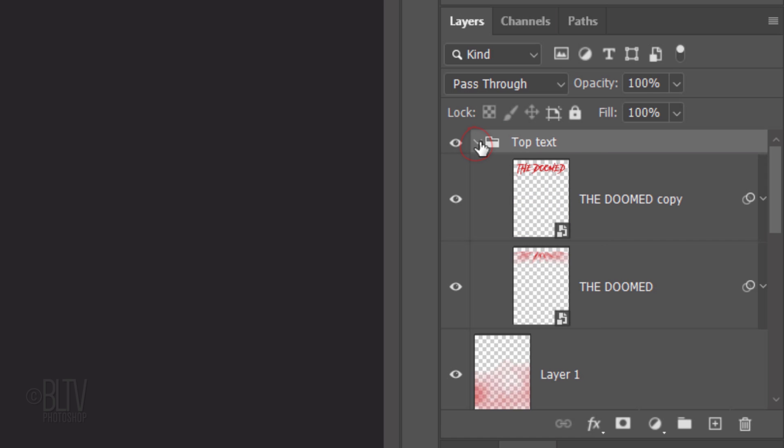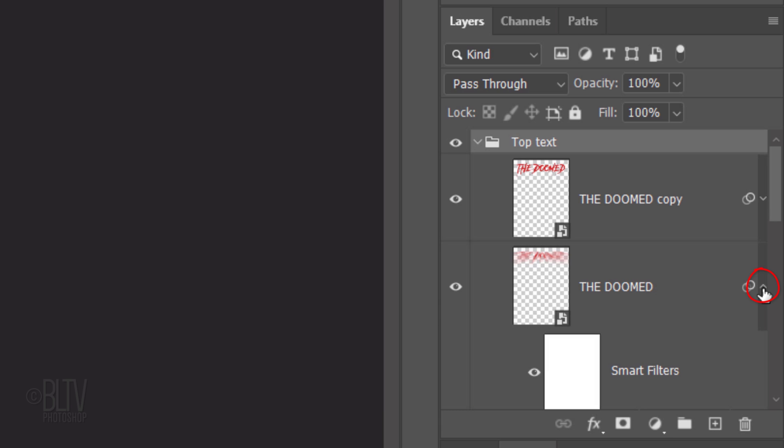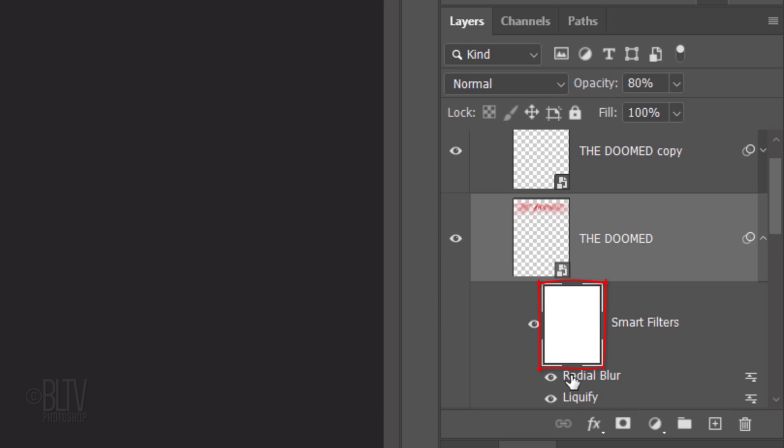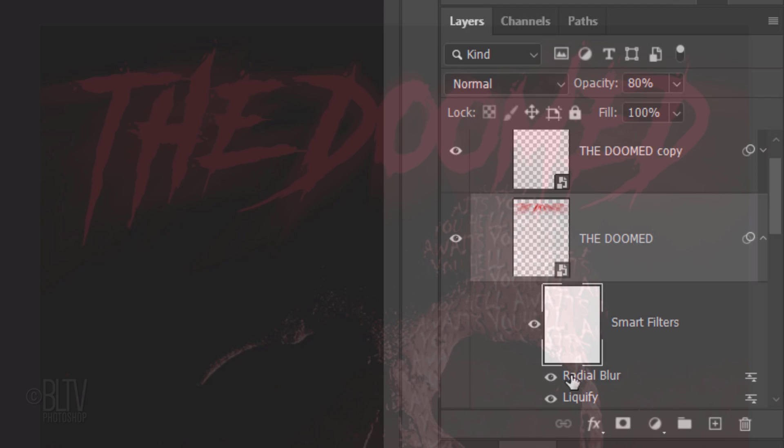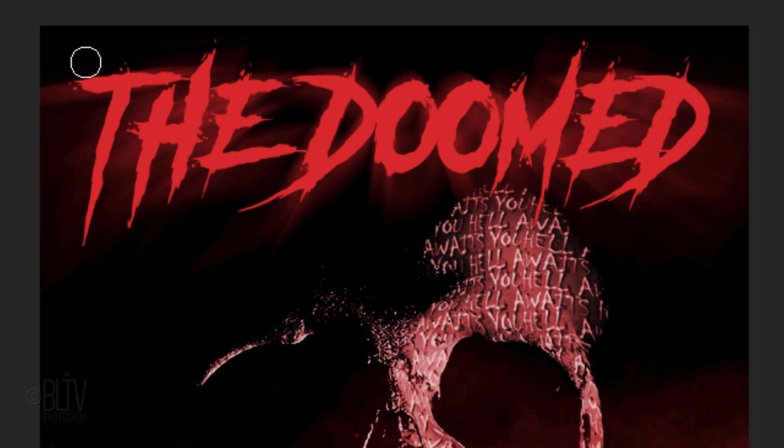Open the folder and open the original text's filter. Make the filter's layer mask active. With your Brush Tool active, brush above the characters to mask out the blur.